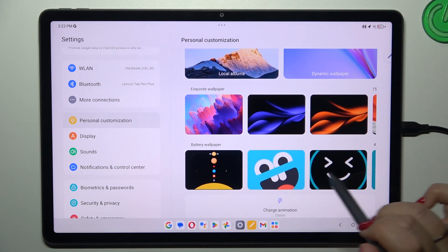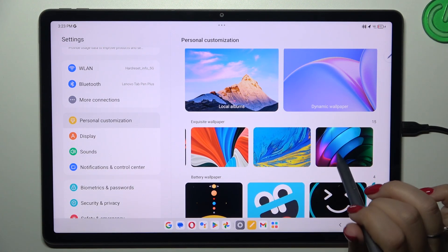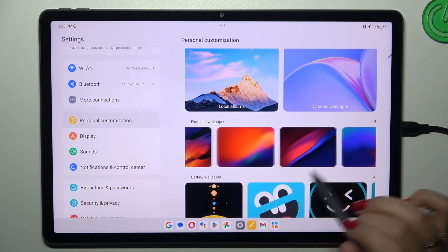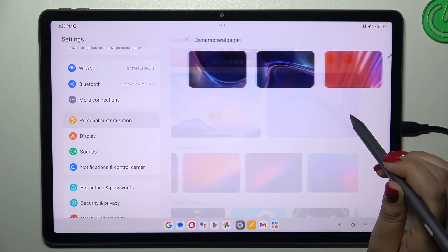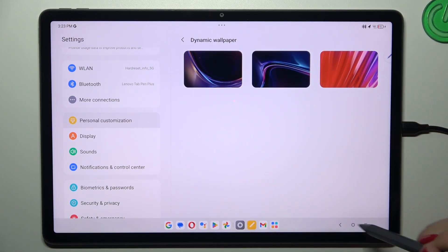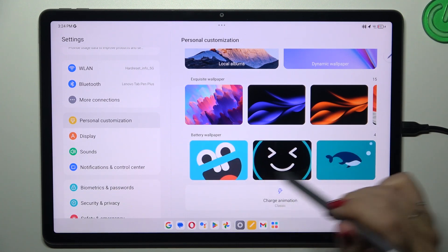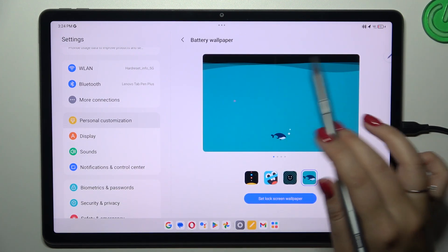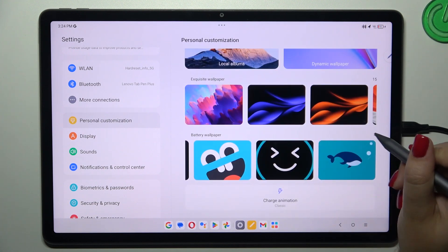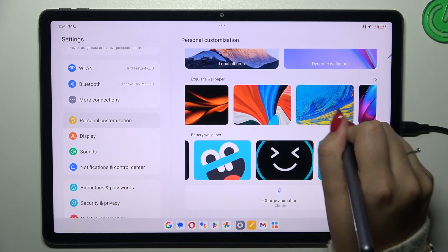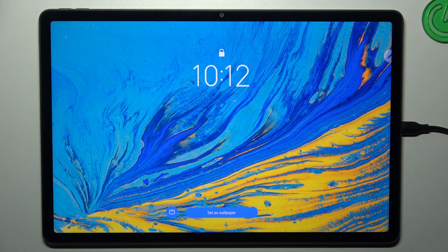Basically, all you have to do to check the preview of a wallpaper is to tap on it. Let me choose this one — simply tap on it and here you've got the preview, however it is only on the lock screen. Let me go back and choose this other one; just tap on it and as you can see it will immediately appear on the full screen.